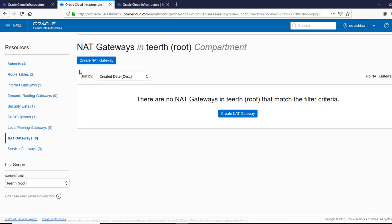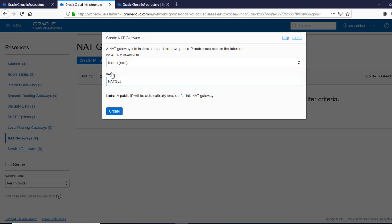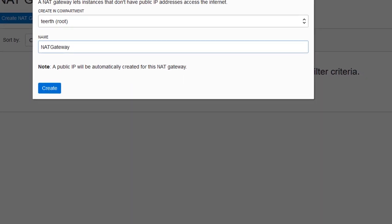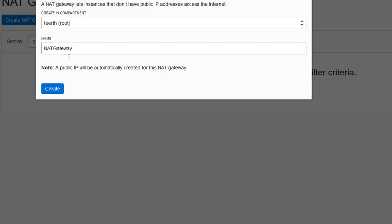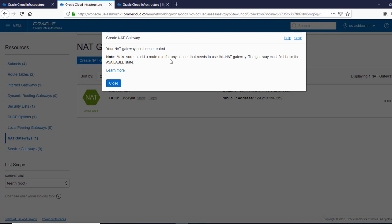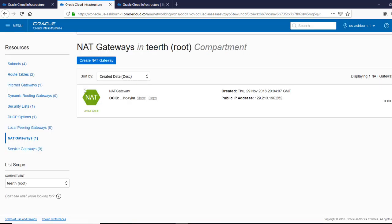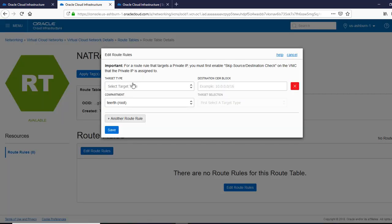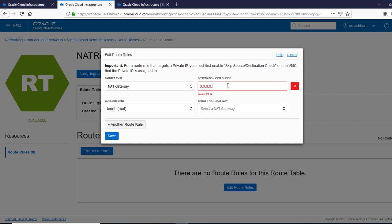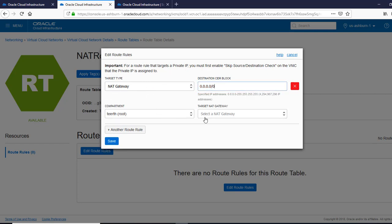Let's go to our network. Here's the NAT gateway option — we are going to create a NAT gateway and give it a name. Before clicking OK, let's recall the diagram: we created the public instance and the private instance, and now we are adding a NAT gateway. Make sure to add the route rule for any subnet that needs to use this NAT gateway. We update the route table we created earlier, selecting target type as NAT gateway, setting the destination to all internet (0.0.0.0/0), selecting the NAT gateway we created, and saving.